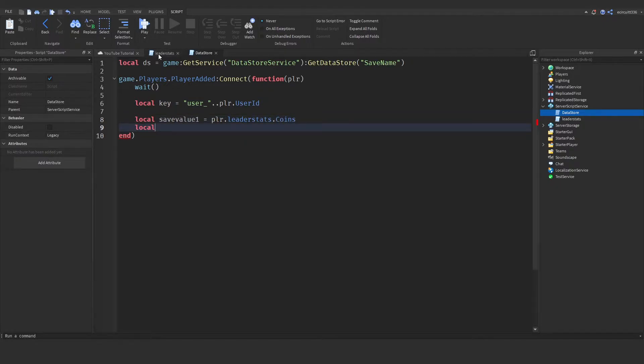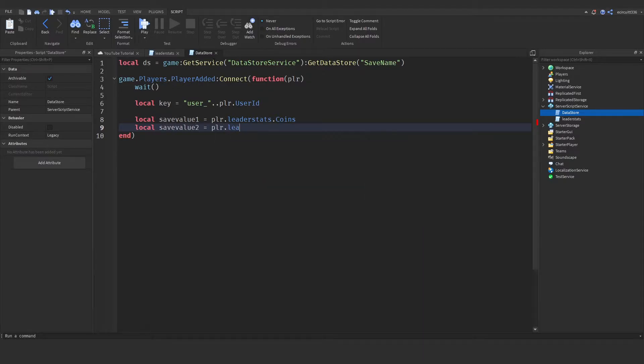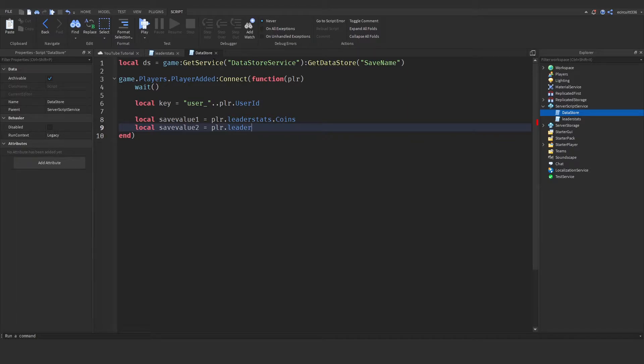Because, of course, I want to save my coins, and I'm going to make a save value 2 as well. So, local save value 2 equals player dot leader stats dot gold. And that is the second thing I want to save.